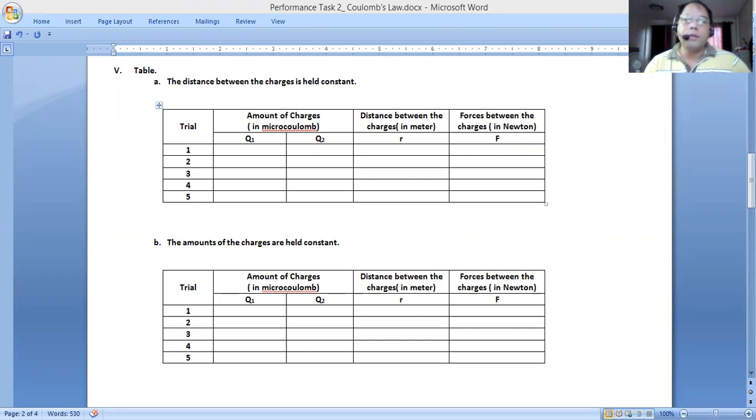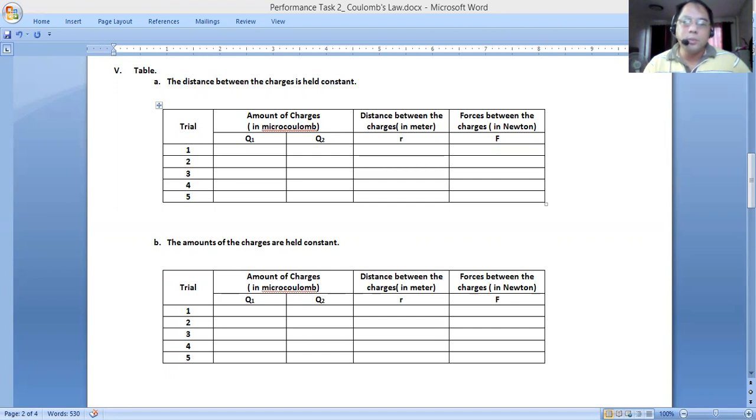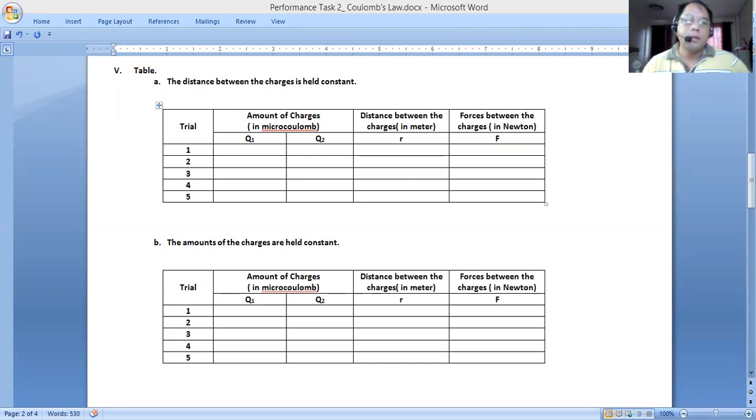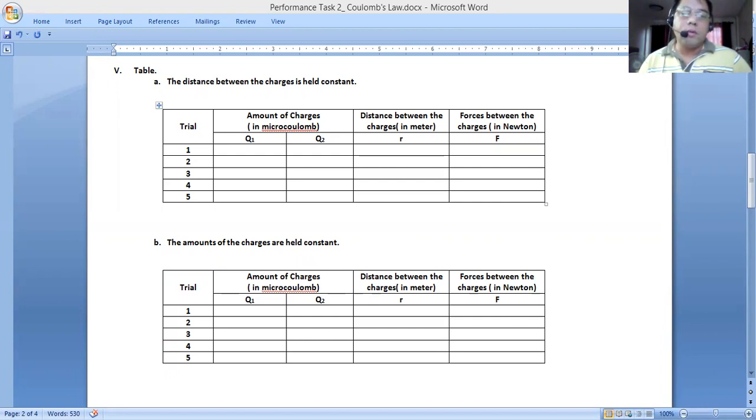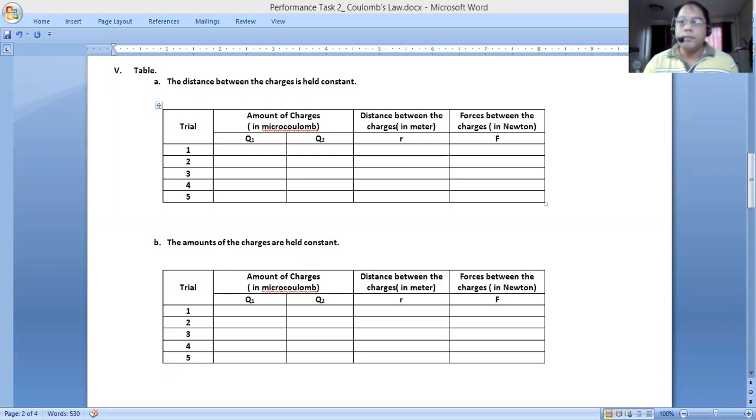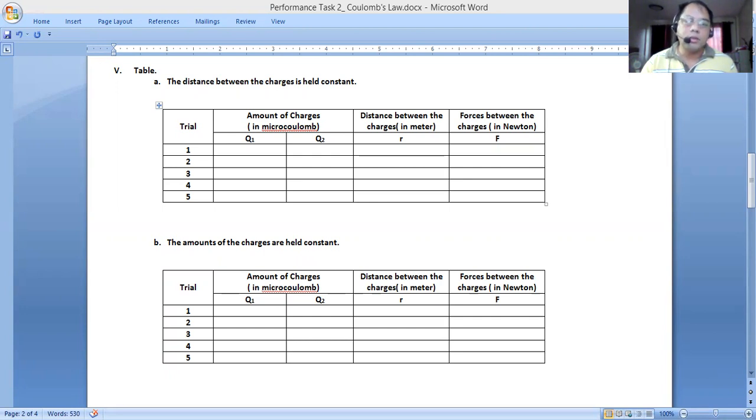For our next set of data, what we will be changing is the distance. You can keep a set of value for Q1 and Q sub two. Q sub one is the one on the left. We will keep Q1 and Q sub two steady in value, but what we will be changing is the distance. As you change the distance, the suggestion will be to increase the distance.